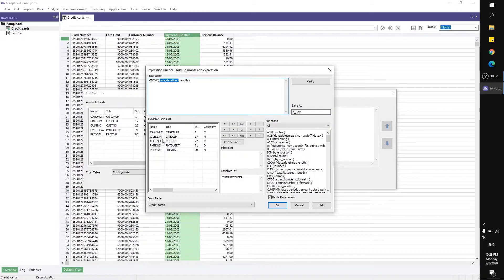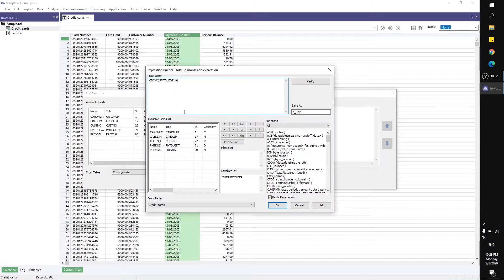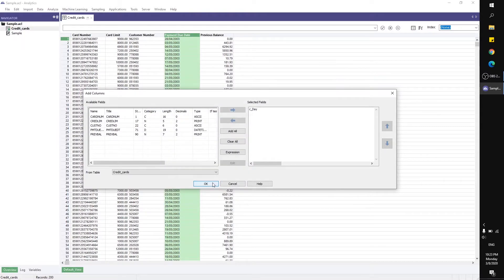Just put the parameters here—the payment due date and the length would be 9. Click OK.